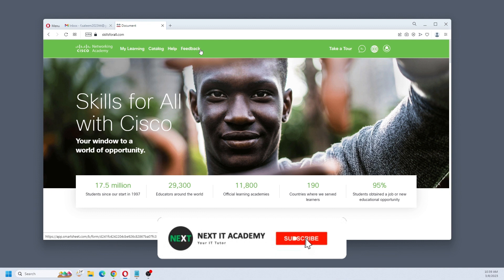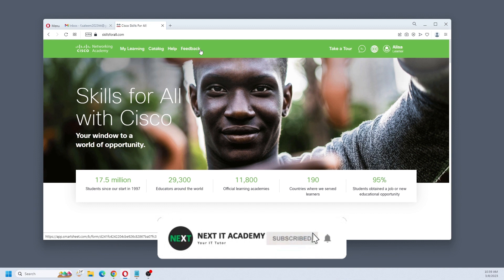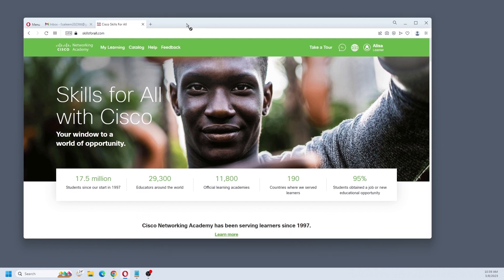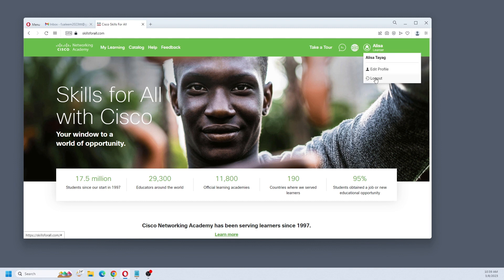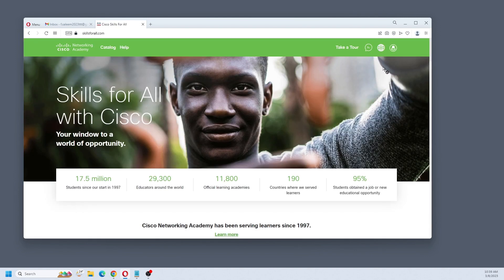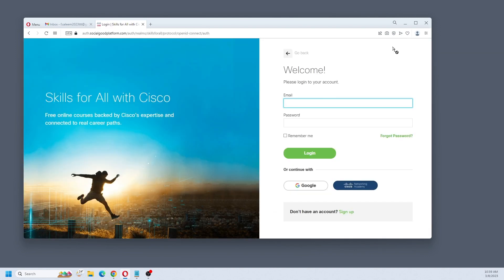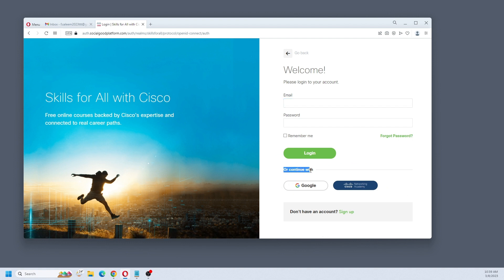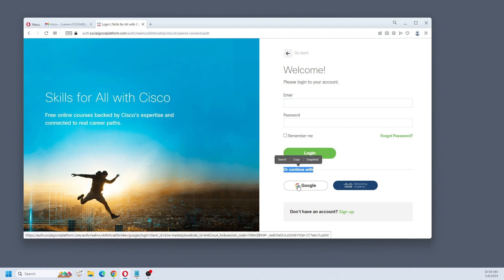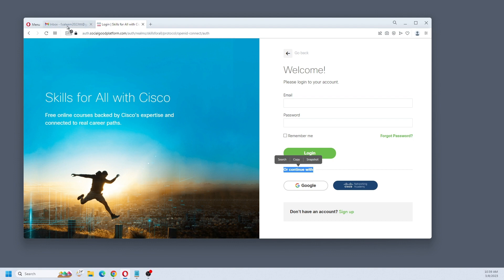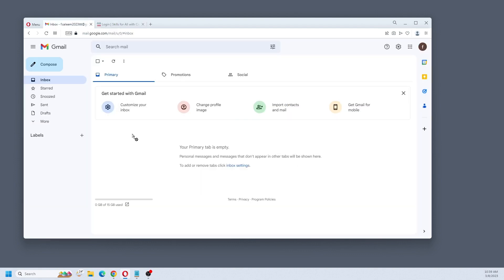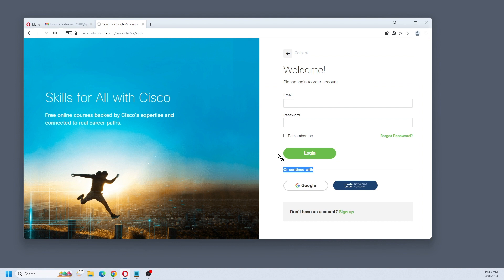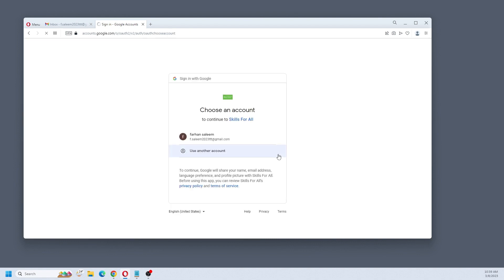On this website, the first thing you need to do is create an account. I already have an account, so let me log out and go with another account. Click on this icon. You have the option to go with Google. I already have a Google account here, so just click on Google and select your Google ID.